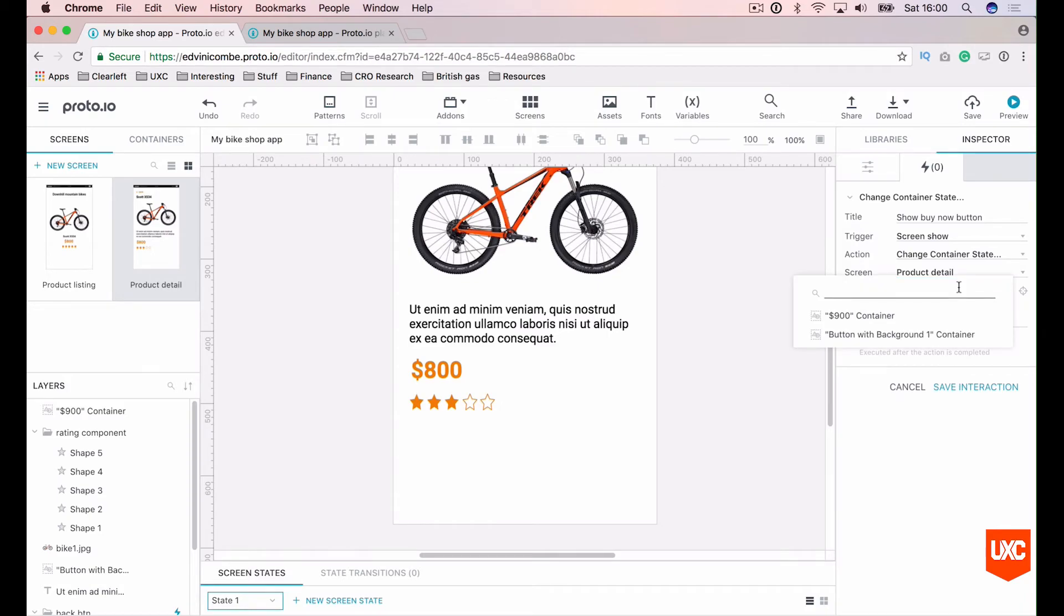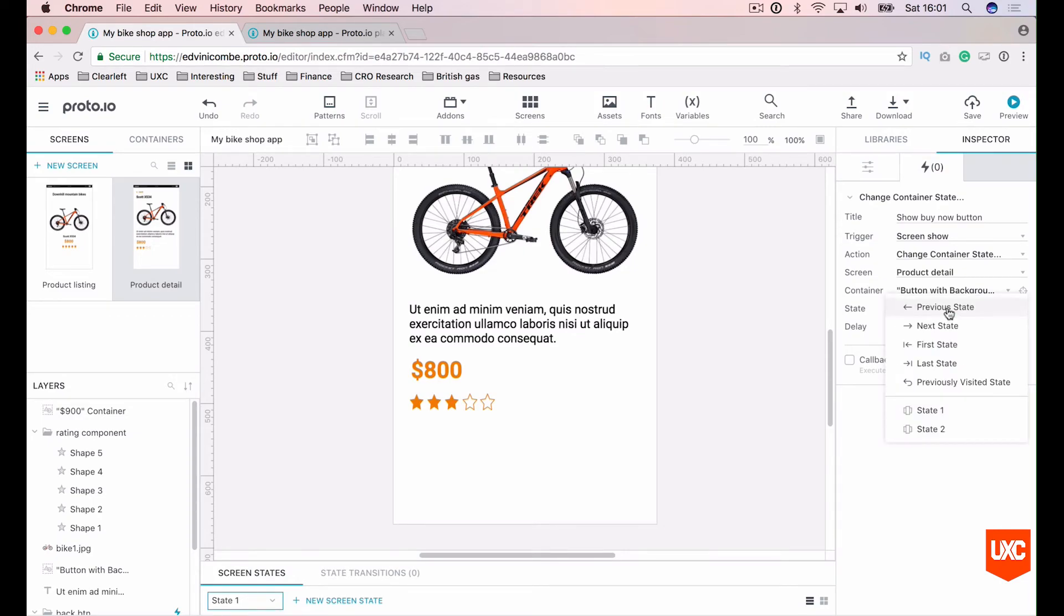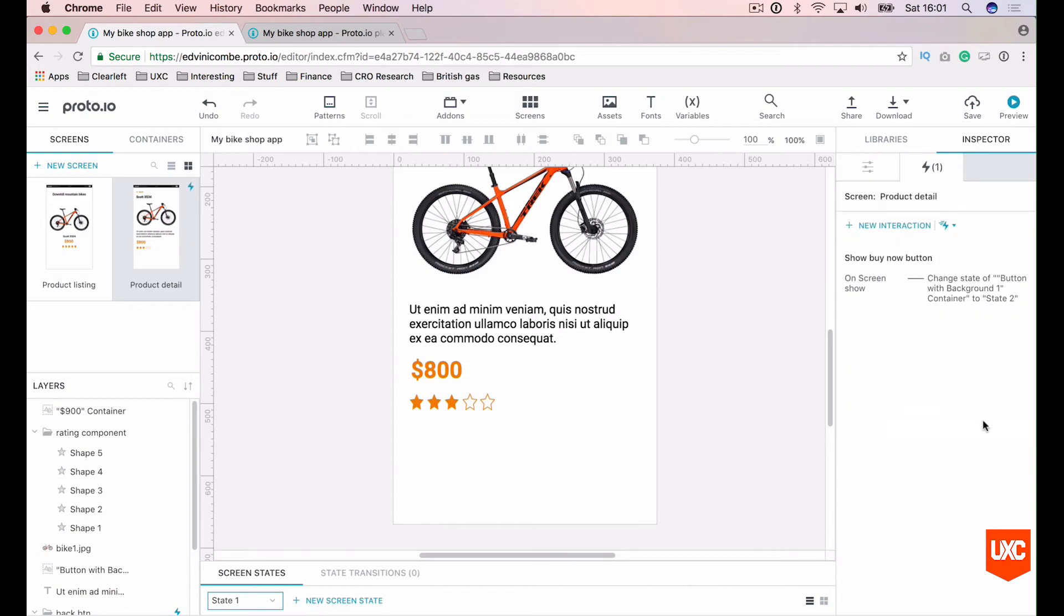And we want to select our container as, I think it's our buy now button there. I haven't named it, which is very naughty of me. We'll also want to change the state to state two when the interaction is triggered. So we can highlight down here state two. Now we want to save this interaction. So we'll just click save. So we've got our first interaction.